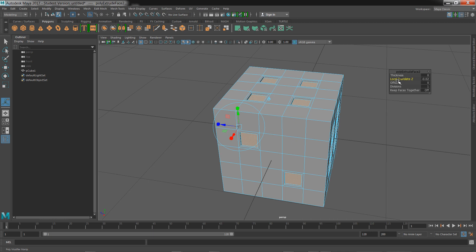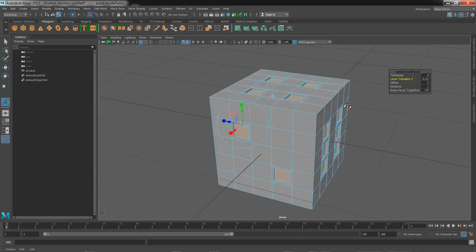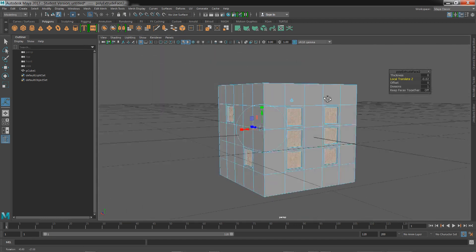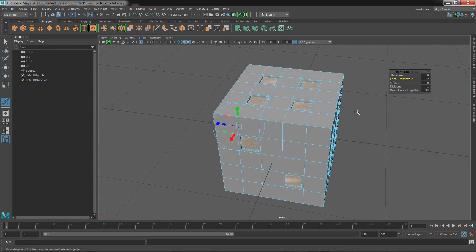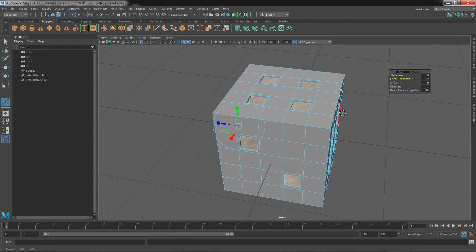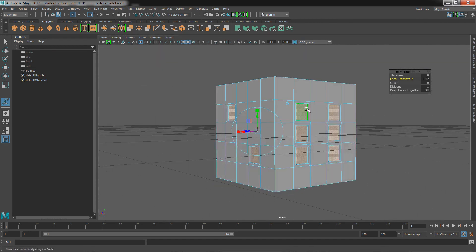Local translate Z is dependent on your normals. Normals are the faces pointing outside, so this is pointing up, these are pointing out, so that will be the Z axis for each of these individual faces.